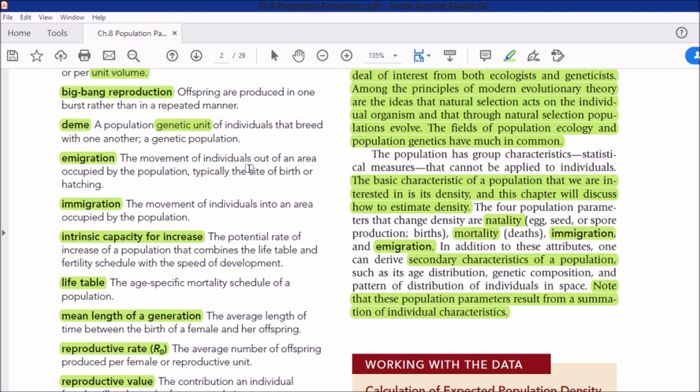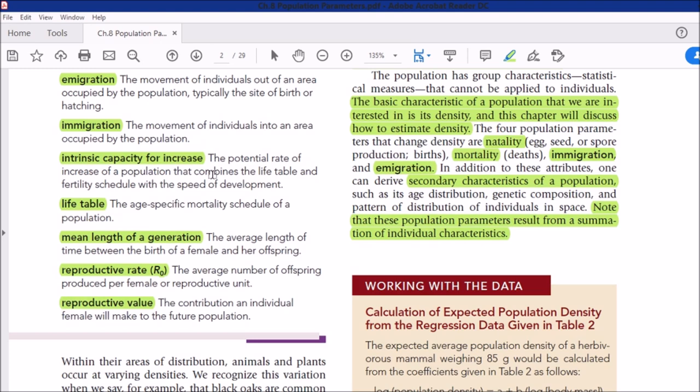Emigration is the movement of individuals out of an area occupied by the population — typically the site of birth or hatching. Animals that leave that area are said to emigrate. Migration is a separate topic covered in animal behavior. Immigration is the reverse: the movement of individuals into an area occupied by the population.